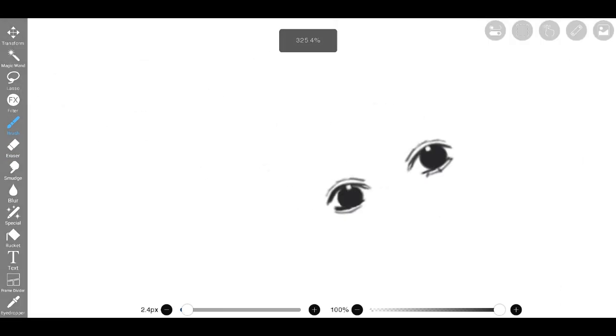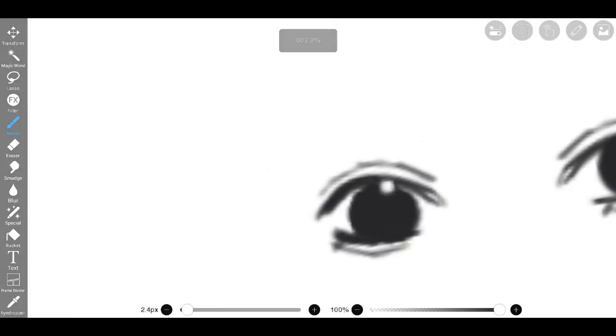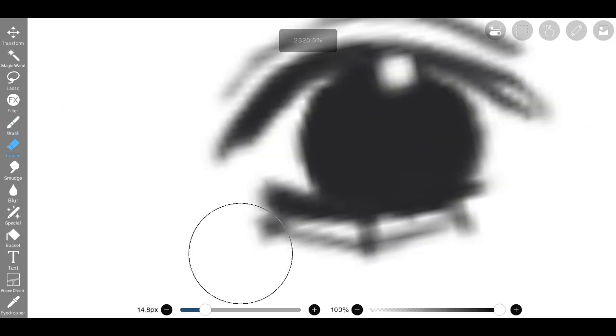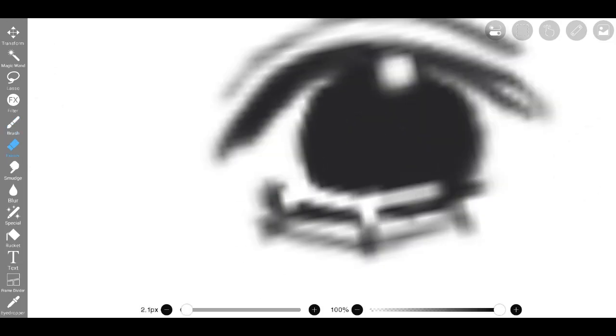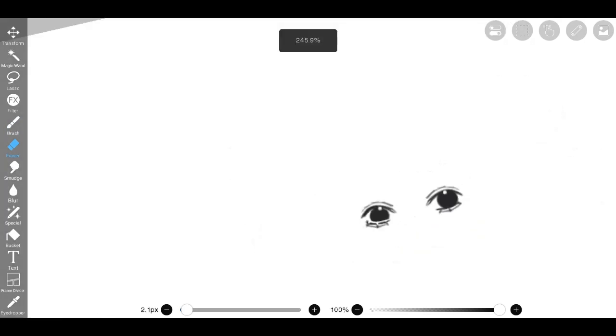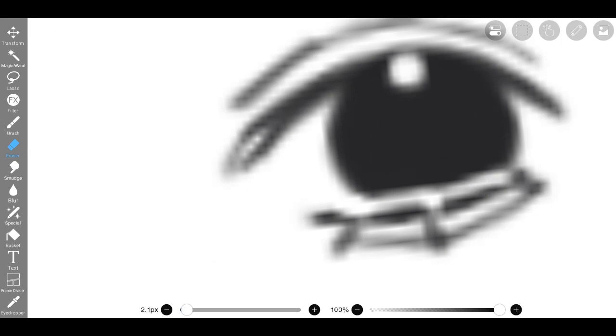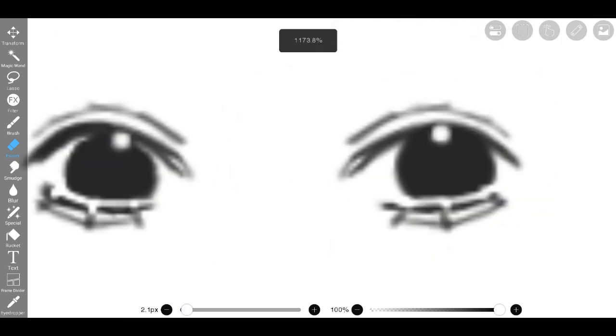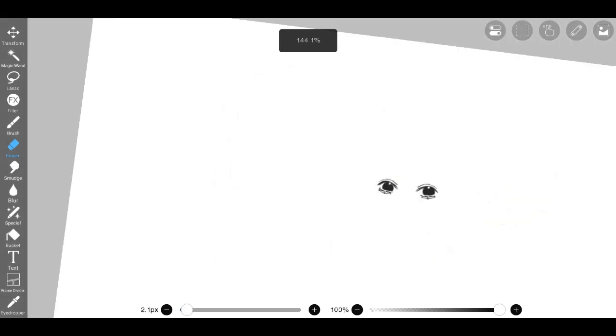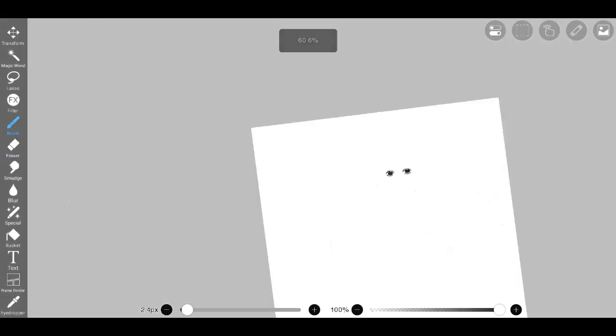Each decision and modification contributed to the evolution of the drawing, ultimately resulting in a composition that captured the essence of the subject and conveyed a sense of artistic intent and attention to detail. Because my drawing was sweating, implying fear, to continue to add audio to this, I will talk about fear.